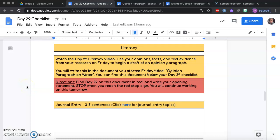Hello everyone. So we are on day 29 for literacy. We are going to continue working on our opinion paragraph, or I guess technically start our opinion paragraph.